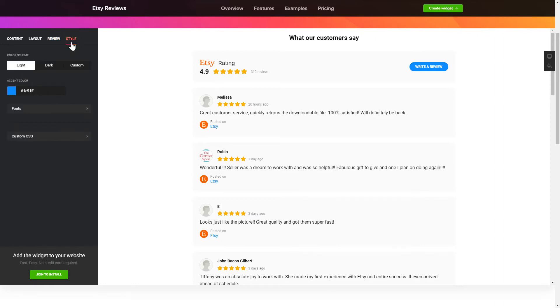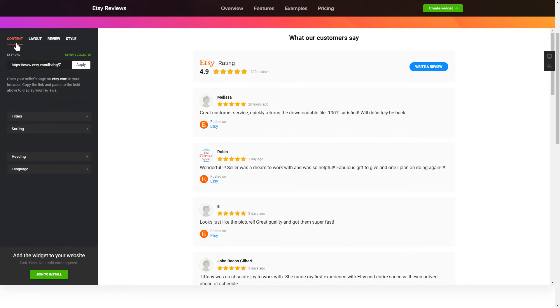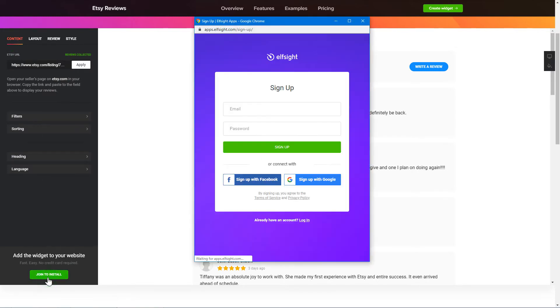Also, you can check other settings to adjust layout, size, colors and fonts. Click Join to install to add the widget to your website.